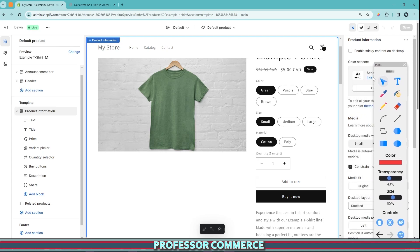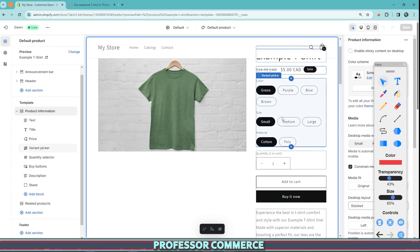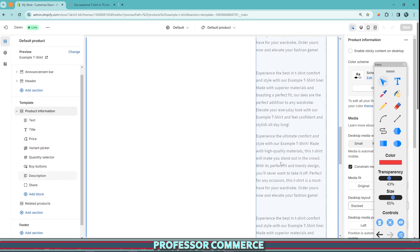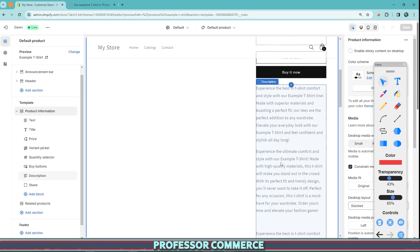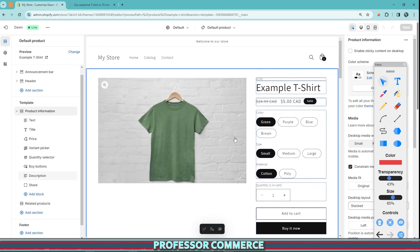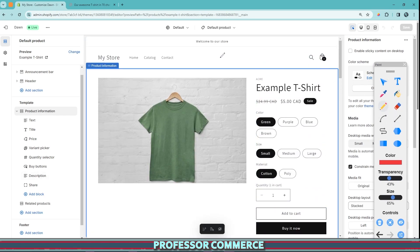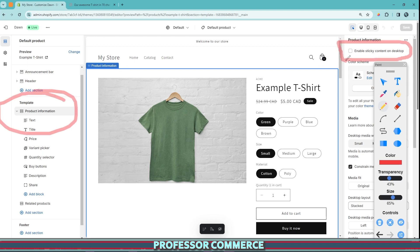But one super quick fix to this to not ruin your very beautiful long product description is to navigate up here to the product information. So again, we're using the product information block and enable sticky content on desktop. If you click this,